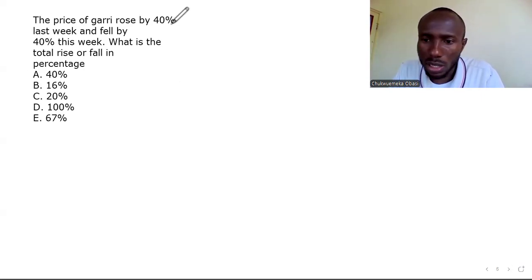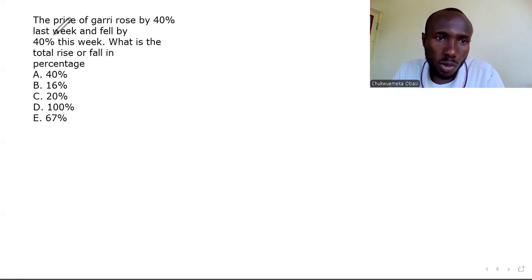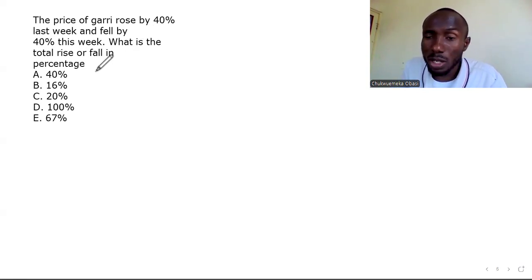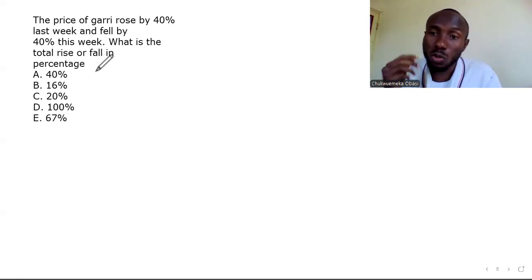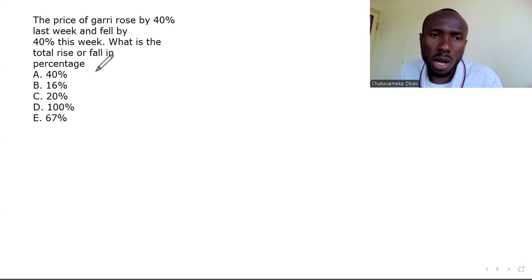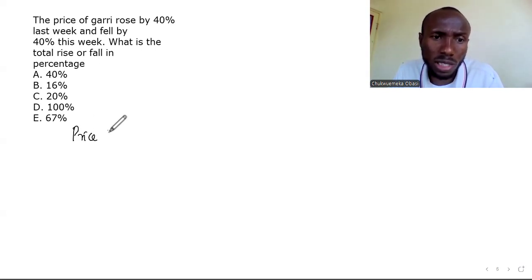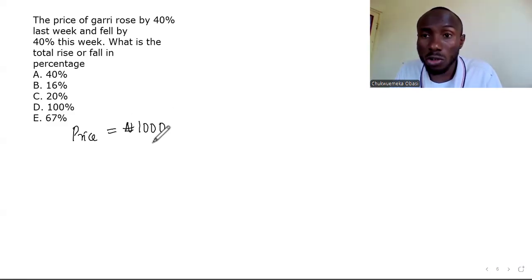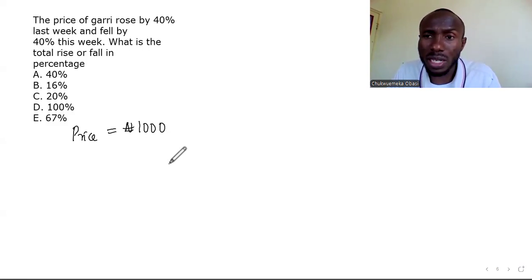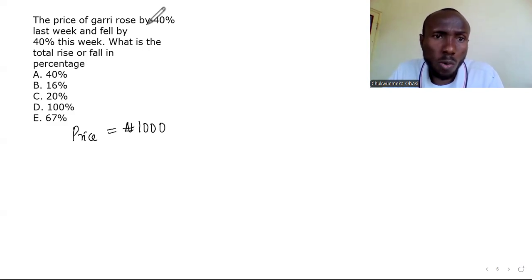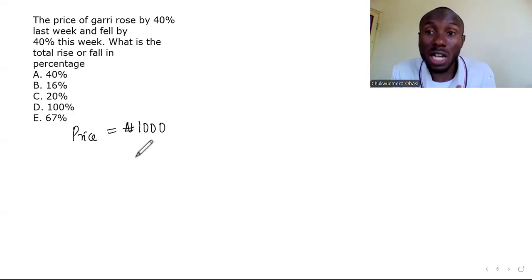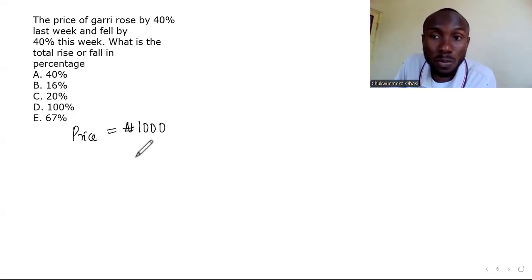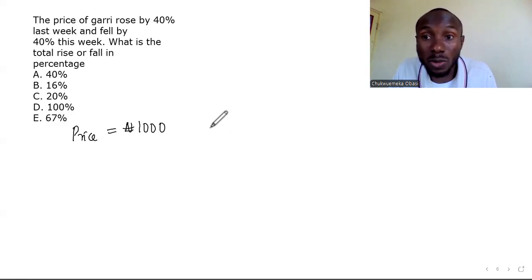The last question: the price of Gary rose by 40% last week and fell by 40% this week. What is the total change in percentage? We don't know the current price, so let the price of Gary be 1000 naira — easy to calculate percentages with. It rose by 40%, so 40% of 1000 is 400, making the new price 1400 naira.